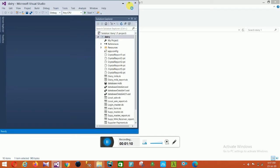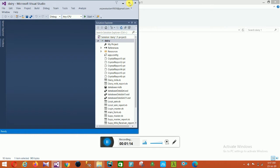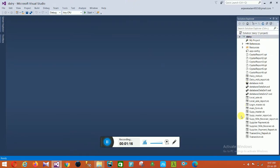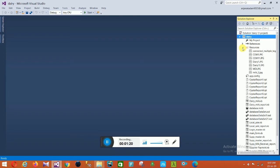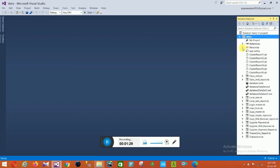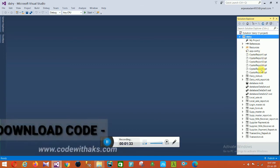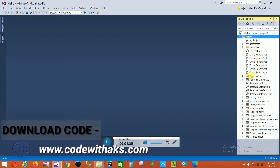Visual Studio is open. This is our project file, this is the Crystal Reports file, and this is the Resources file. In this Resources file you have your project images, project folders, and all extra project files. This is all the Crystal Reports, along with the main form.